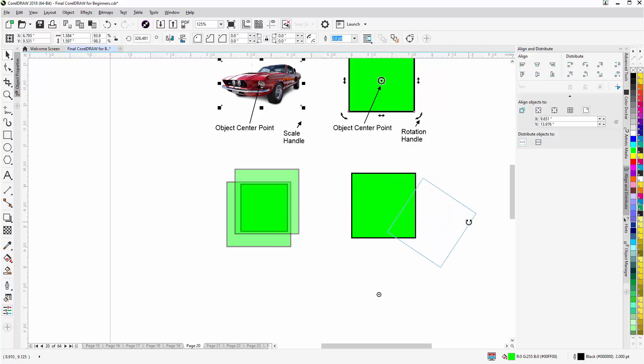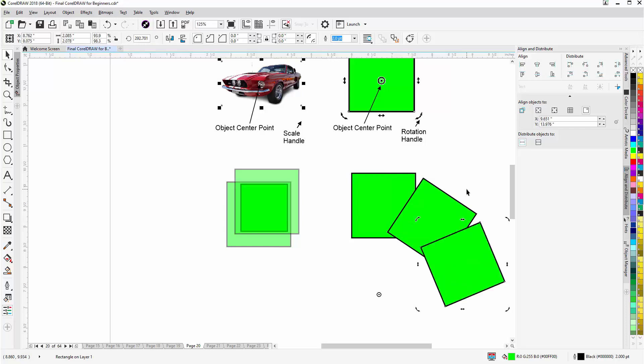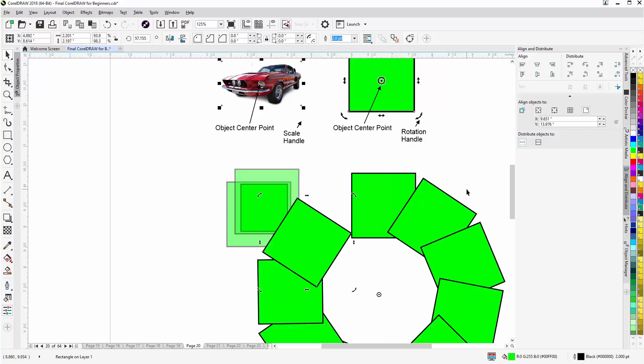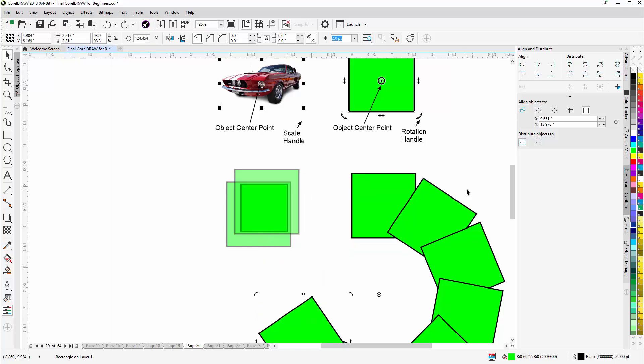Now when I rotate the object, it'll move around based on the position that I've put the center point in. And I could duplicate there, and I'll hit Ctrl+R, which is repeat, and I can repeat the rotation of the object, duplicating it multiple times with Ctrl+R. I'll hit Ctrl+Z to go back.